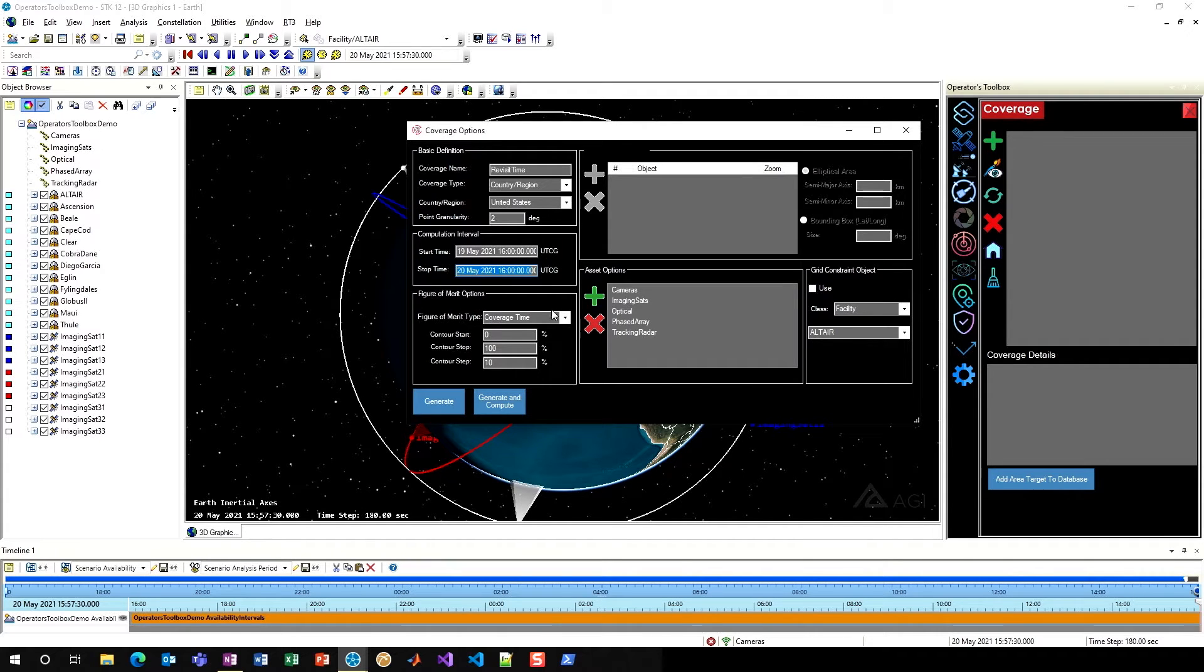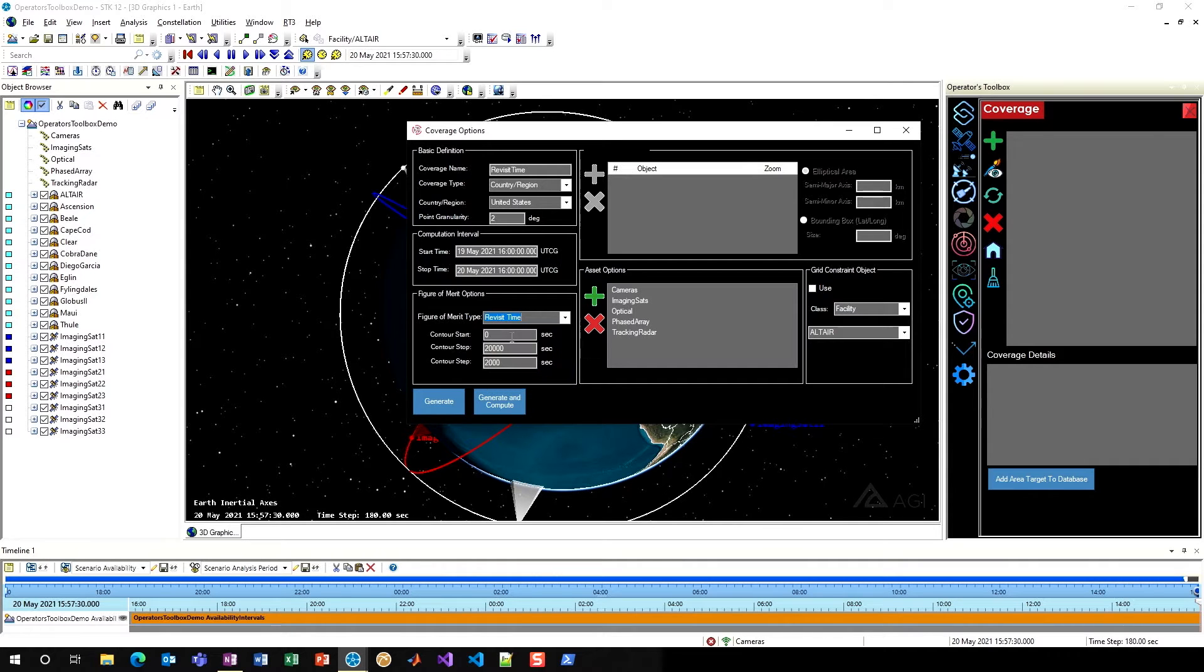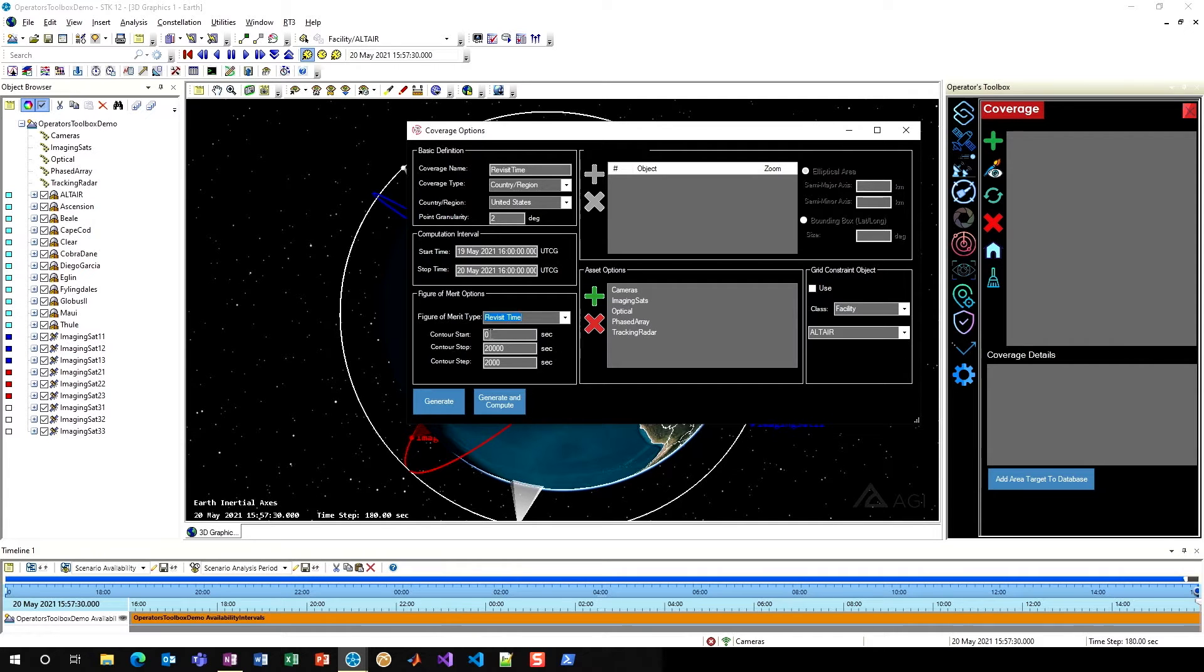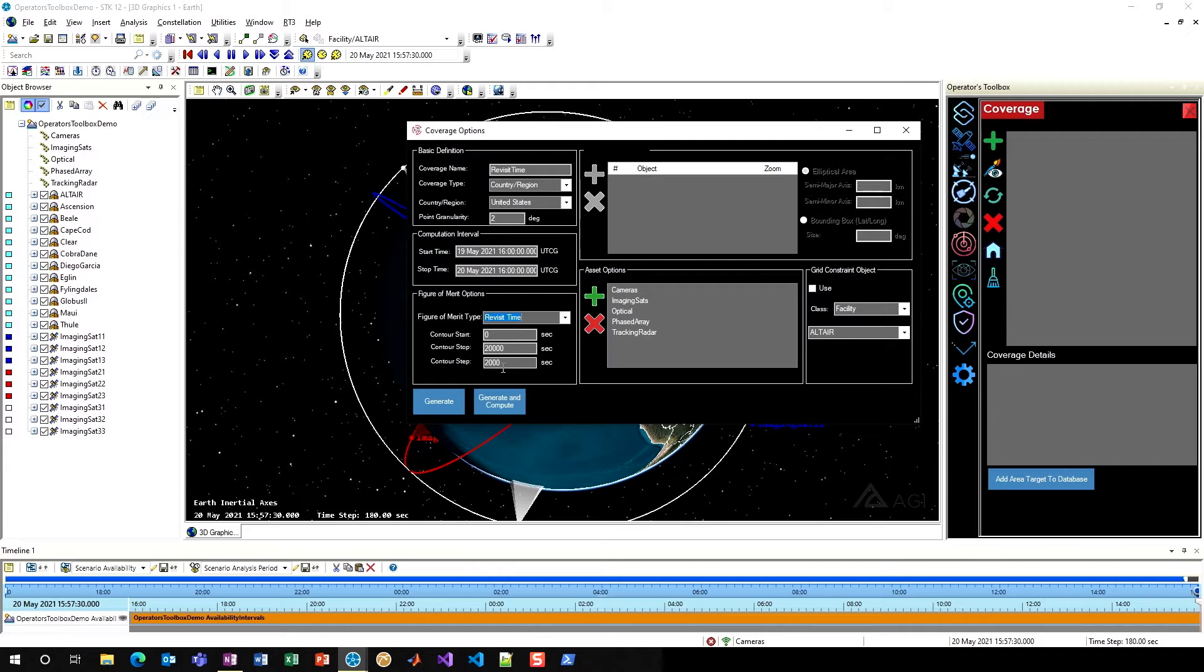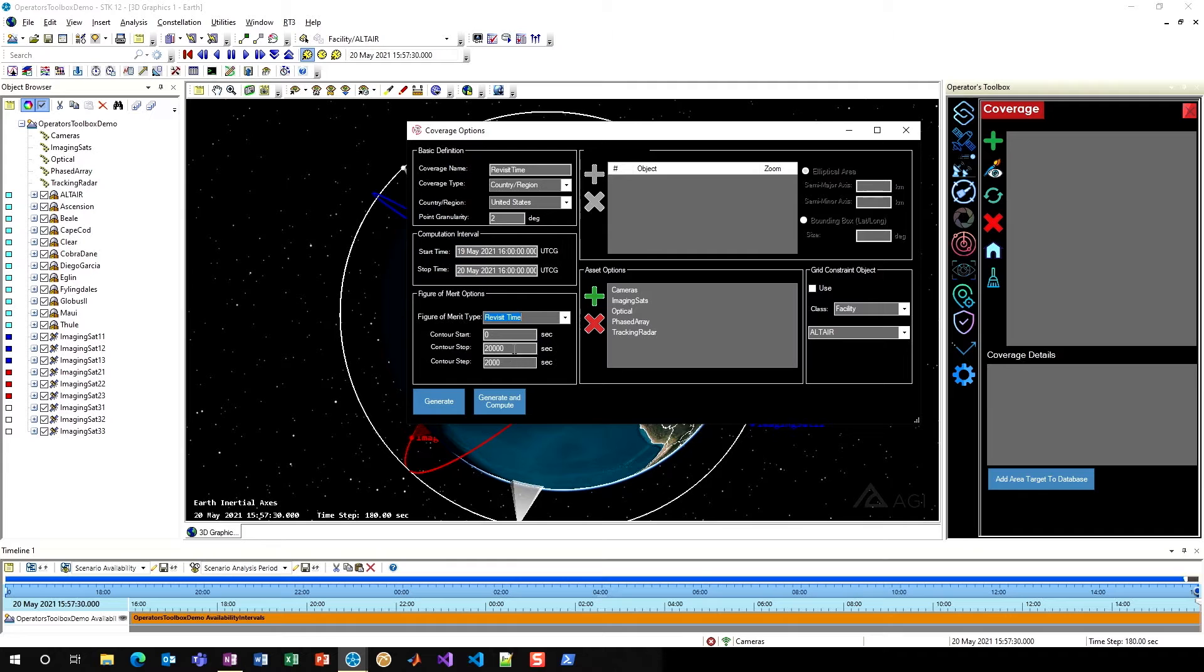In figure of merit options, in the bottom left, you can select from any of the figures of merit that you'd normally be able to use. In this case, I'm interested in revisit time, so I'll select revisit time. Here you can select your contours, your start, stop, and step for the levels within your contours, and that'll fully be configured for you by the tool. I'll go ahead and leave the defaults for now, but of course you could edit those.